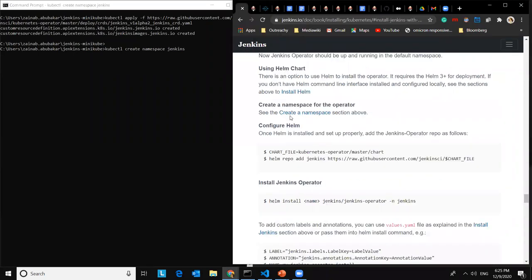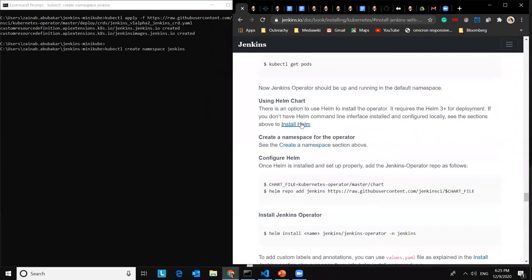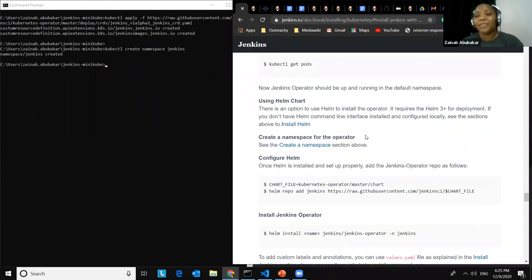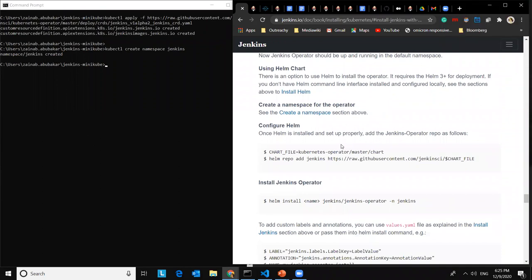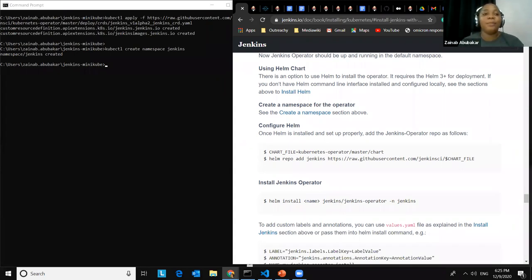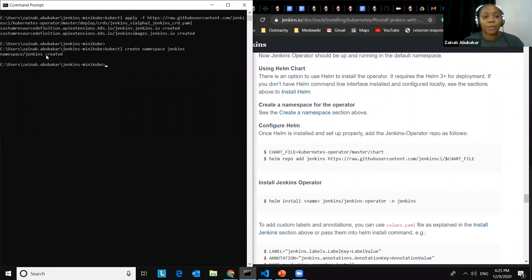From my terminal we can see that the Jenkins namespace has been created successfully. Now I'm going to configure Helm — add the Jenkins Kubernetes Operator Helm charts by running this command. I already have this installed, so it shows 'Jenkins already exists with the same configuration.' If you don't already have this, it will show that your Helm chart has been added. Moving on to the next step: installing the Jenkins Operator in the Jenkins namespace.